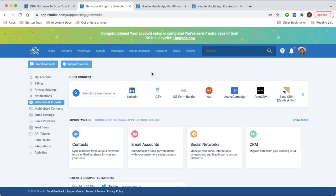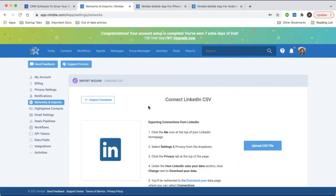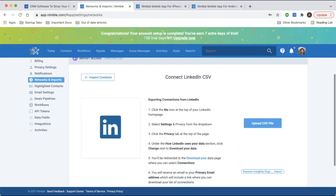You might consider importing your LinkedIn contacts from a CSV file. You'll upload the file and match the different columns in the file to the data fields that exist in Nimble to sync those contacts in bulk. You can run this export and import periodically to keep your contacts up to date, or you can use the Nimble Prospector as well.